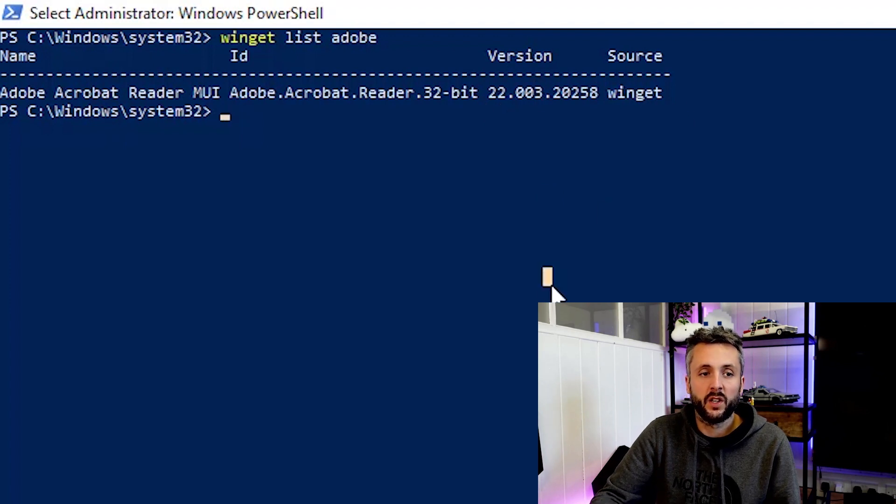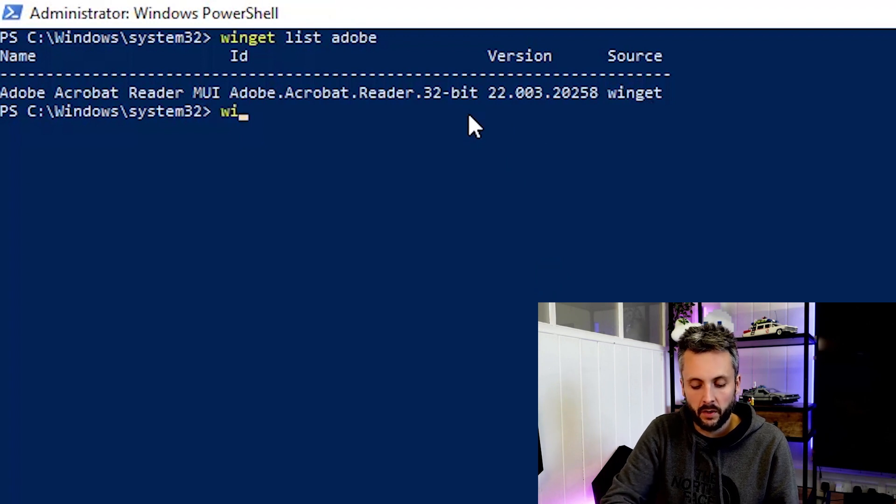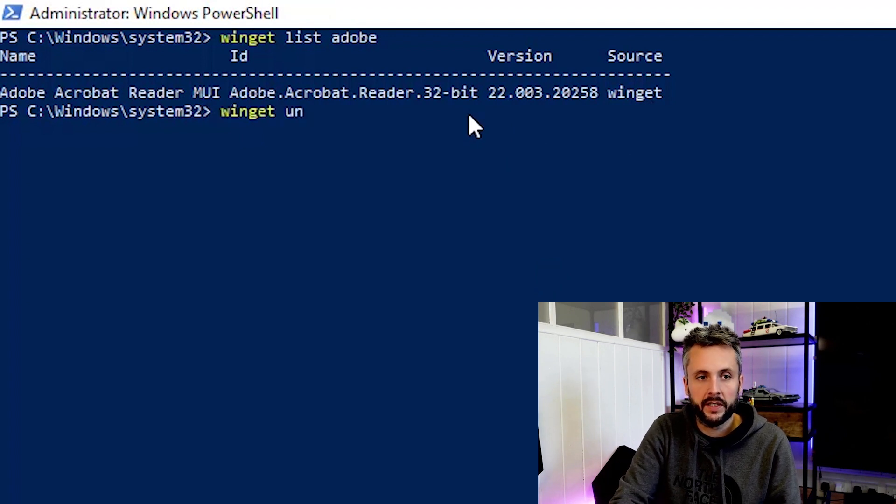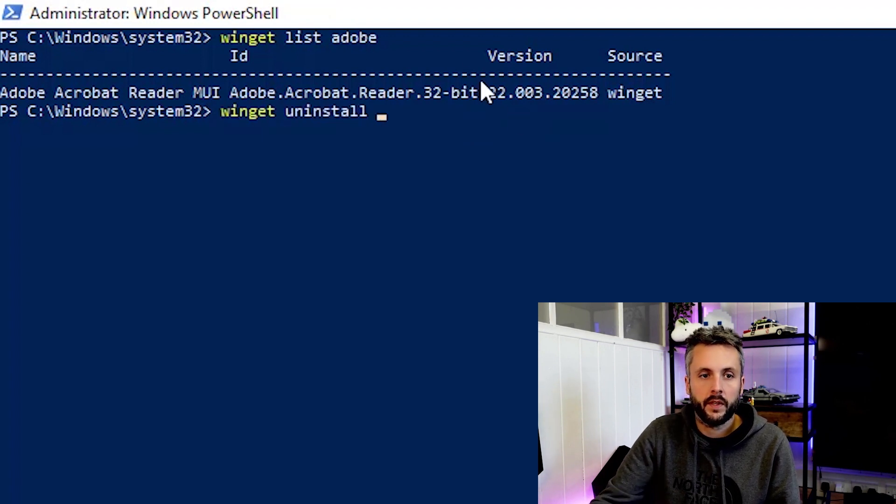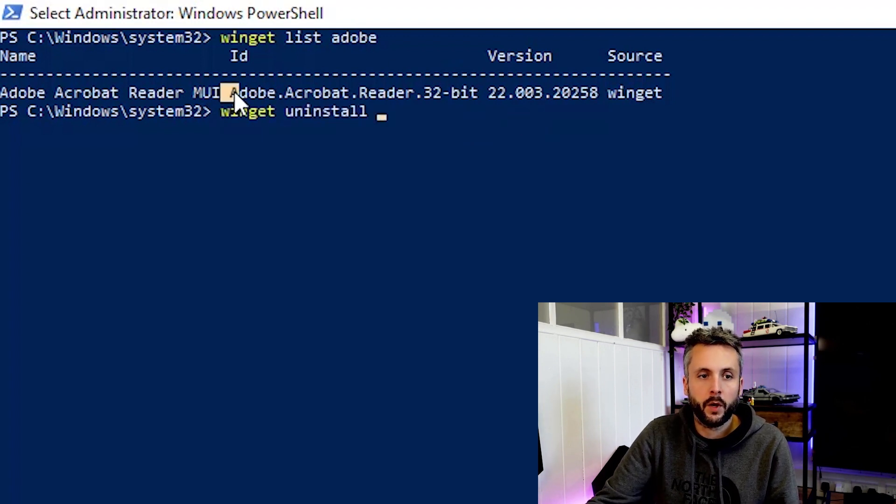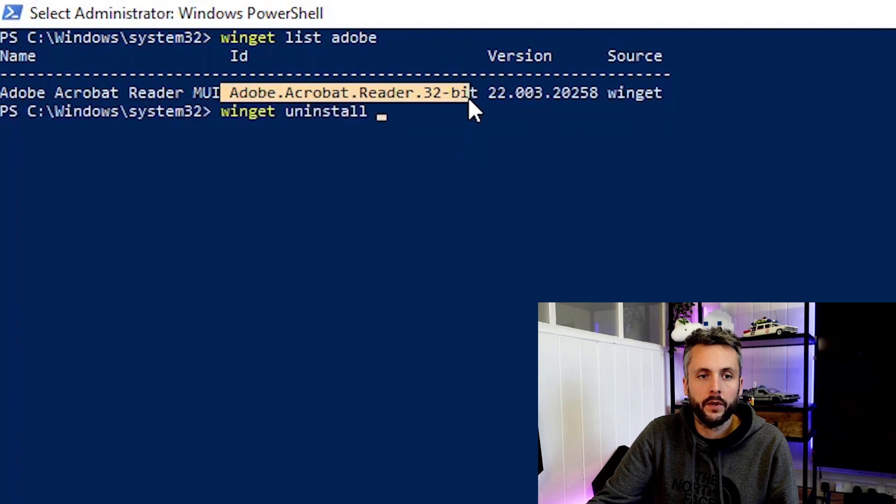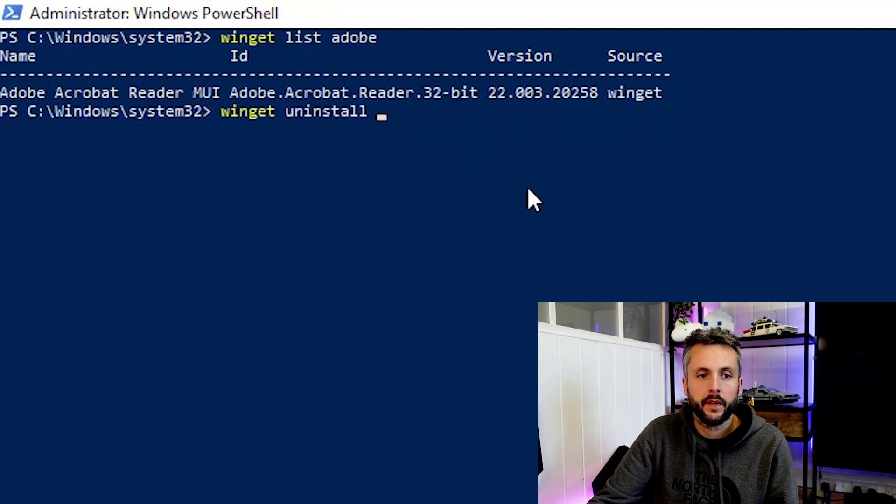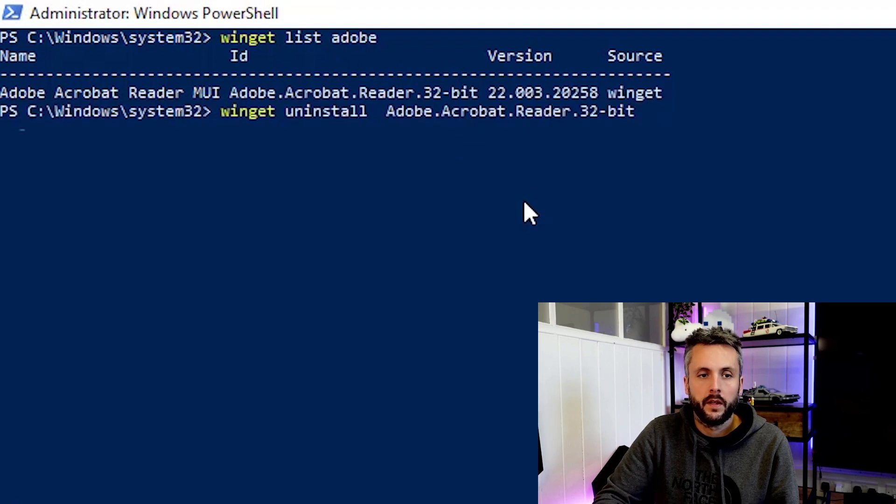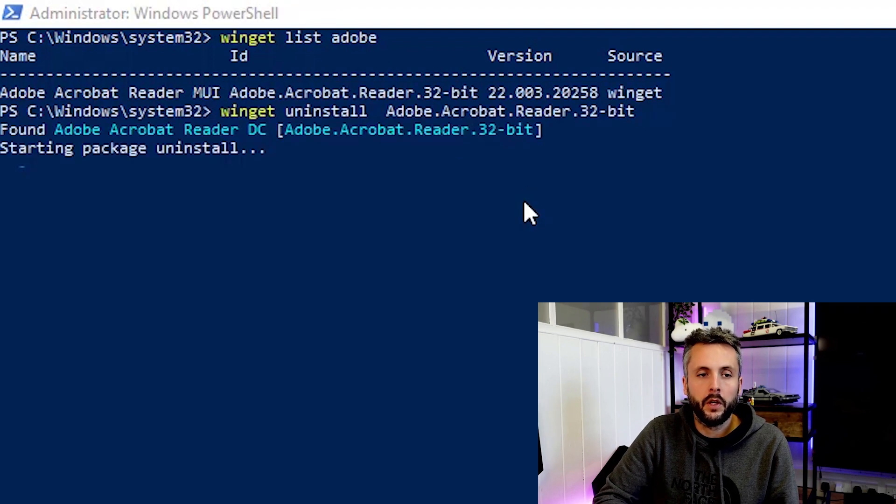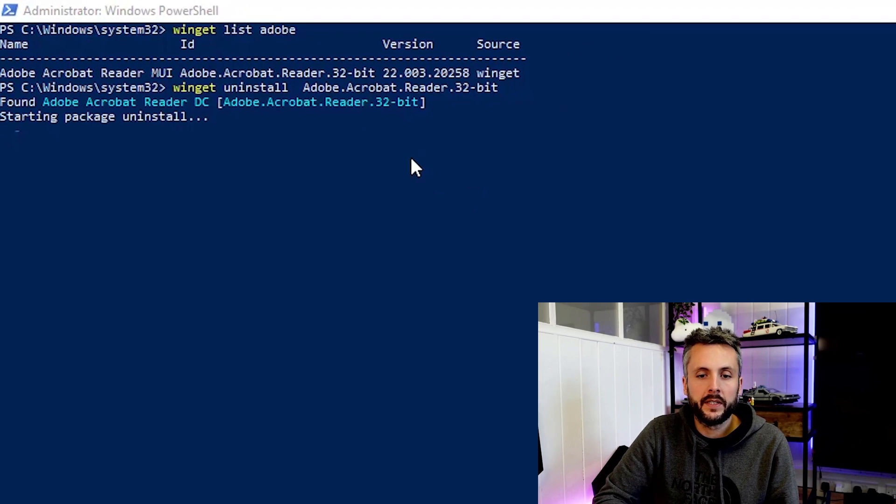So we want to remove this. Winget uninstall. And then we'll just copy this to our clipboard. And then that will go ahead and uninstall the application.